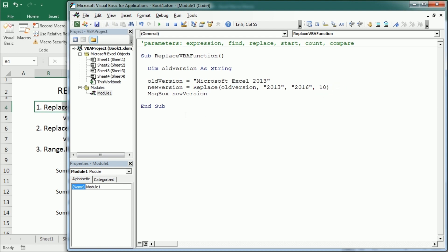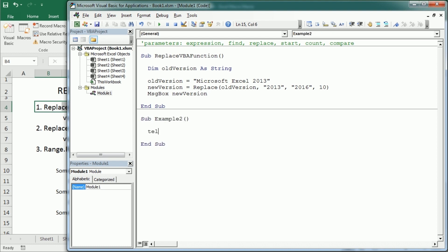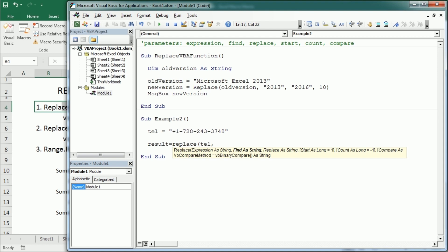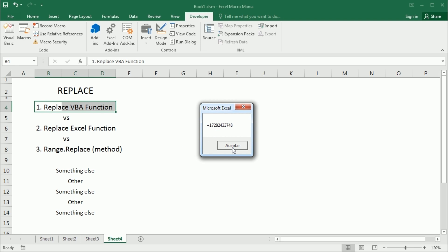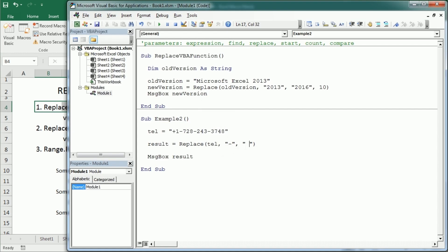Let me show you some other examples. Say we have a telephone number with hyphens and we want to get rid of them. That's as simple as Replace(tel, '-', ''). If we run this, we get the telephone number without any hyphens. Or we could replace the hyphen with a space instead — there are several possibilities.